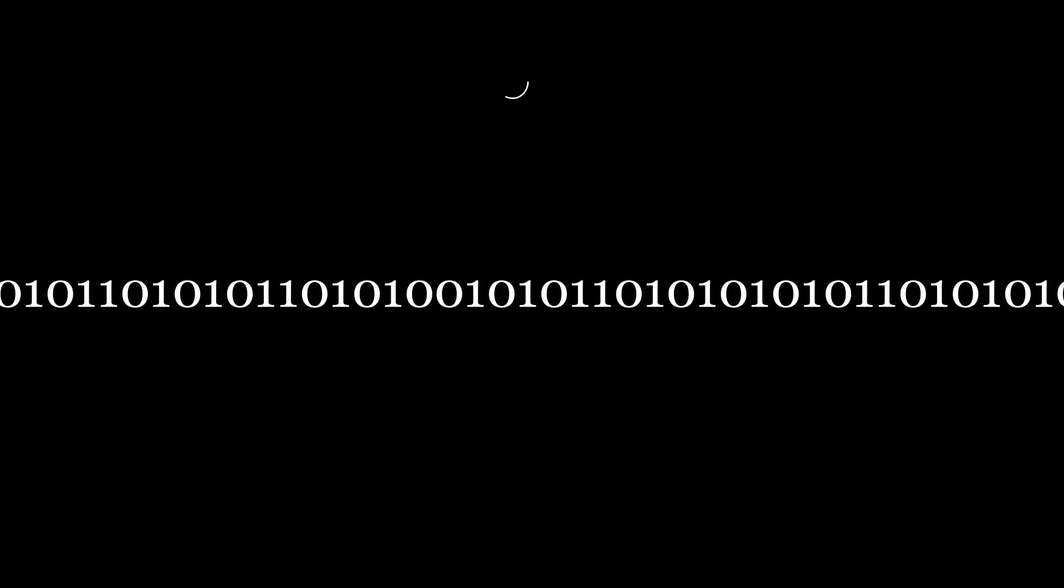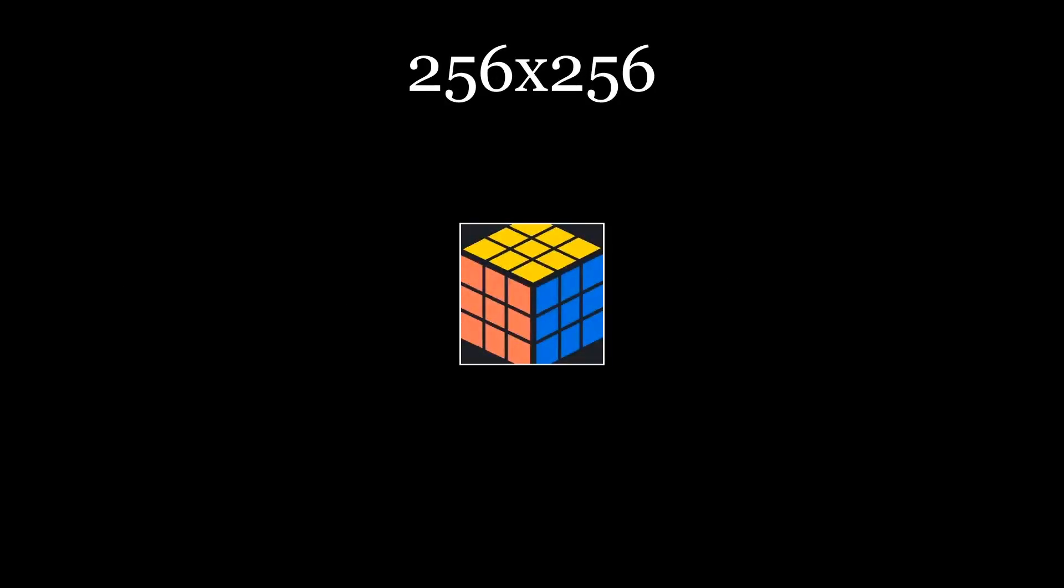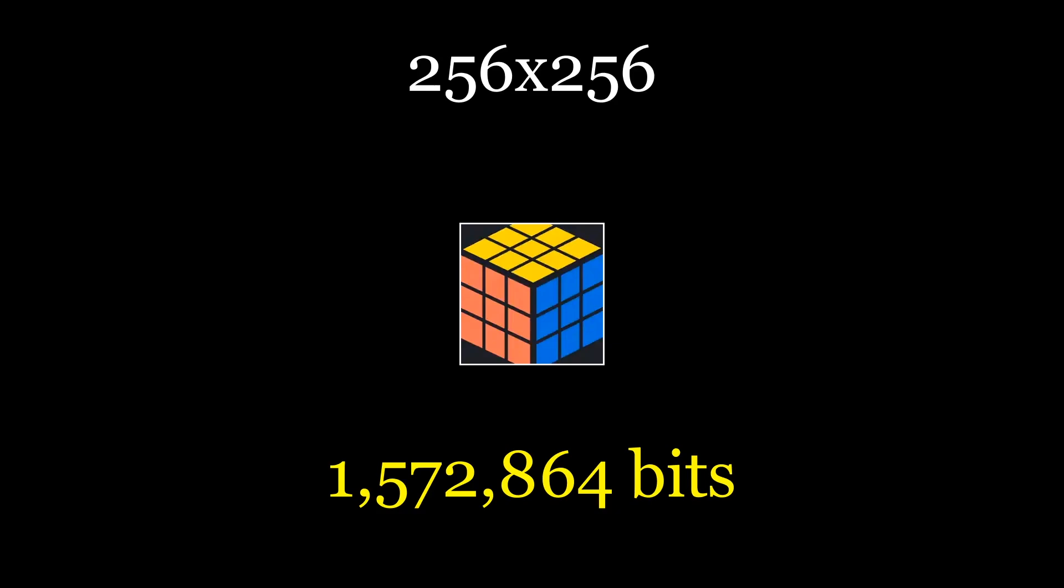Now keep that in mind while I explain how a file is actually stored. A file is just a list of ones and zeros where a one or a zero represents one bit of information. To put into perspective, this small 256 by 256 pixel image contains over 1.5 million bits.